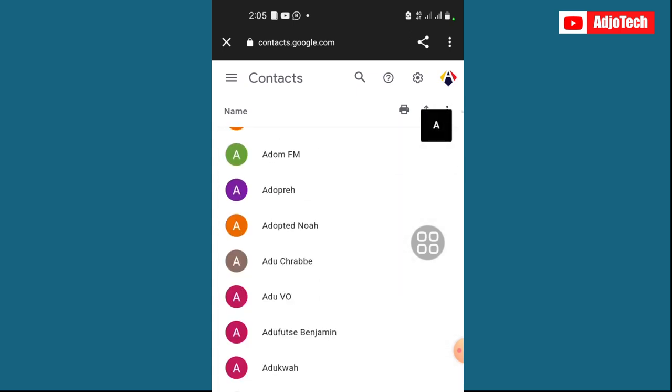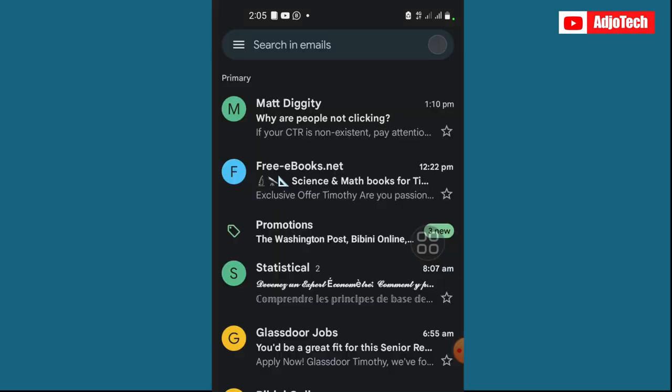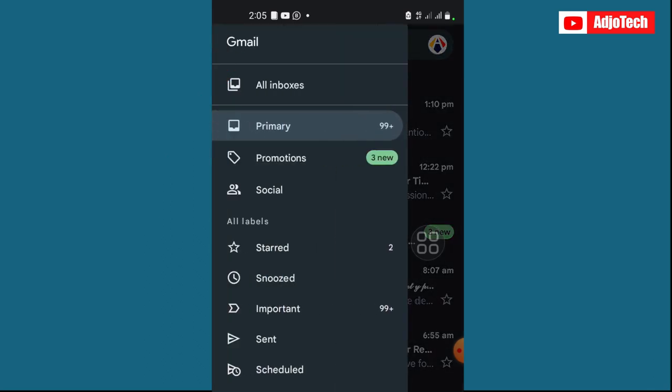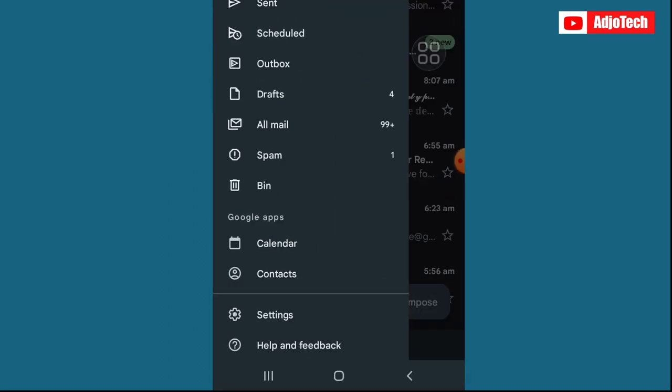So now let's try another way, which is the app. You can do this also using the Gmail app. If you have the Gmail app, just click on the three bars on the far left corner and scroll down. Under Google apps, you'll see contacts, just click on that.